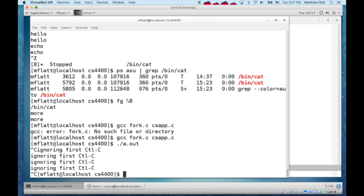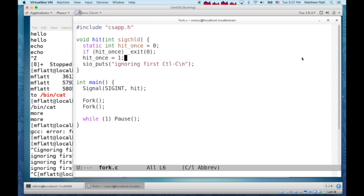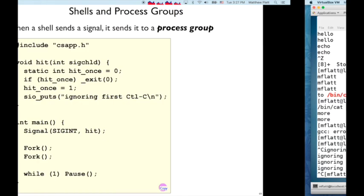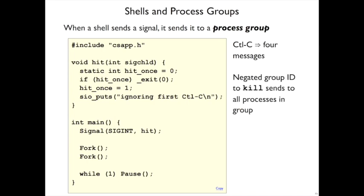That's because the shell actually sends the control C signal to not just the process that it started, but to a process group that it started. And the process group is identified by that first process. So we see four control messages.